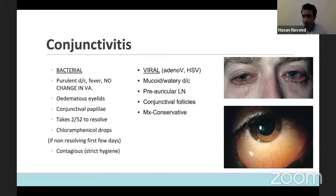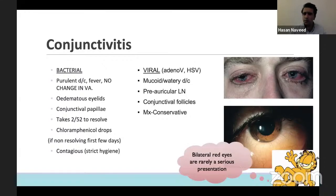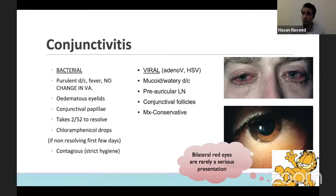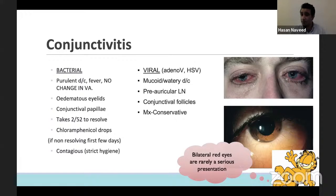Viral conjunctivitis is almost always bilateral. It looks really bad but it's rarely a serious cause for concern because it goes through its own course. Give supportive treatment with lubricants — you don't have to manage it more invasively unless they develop membranes or are not responding to that treatment.